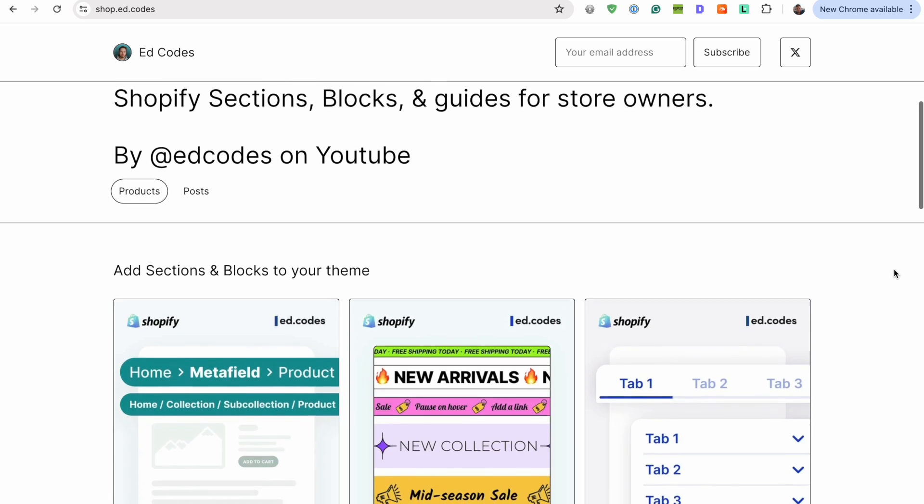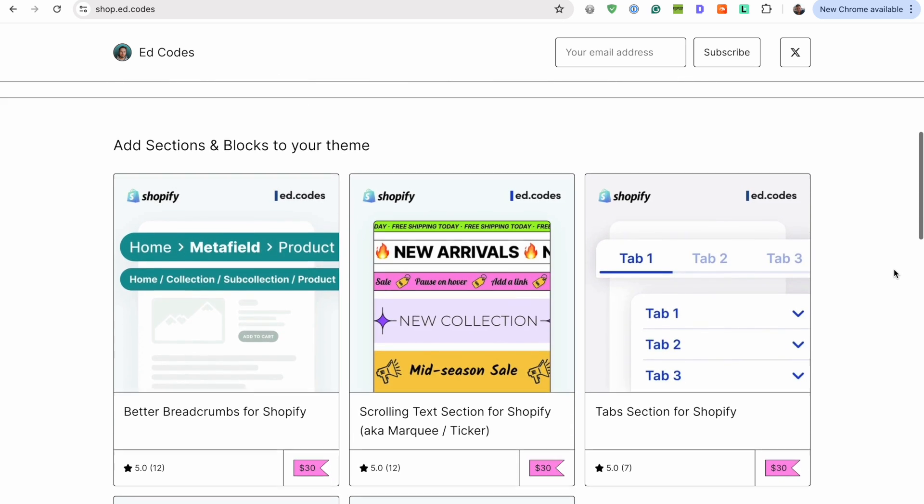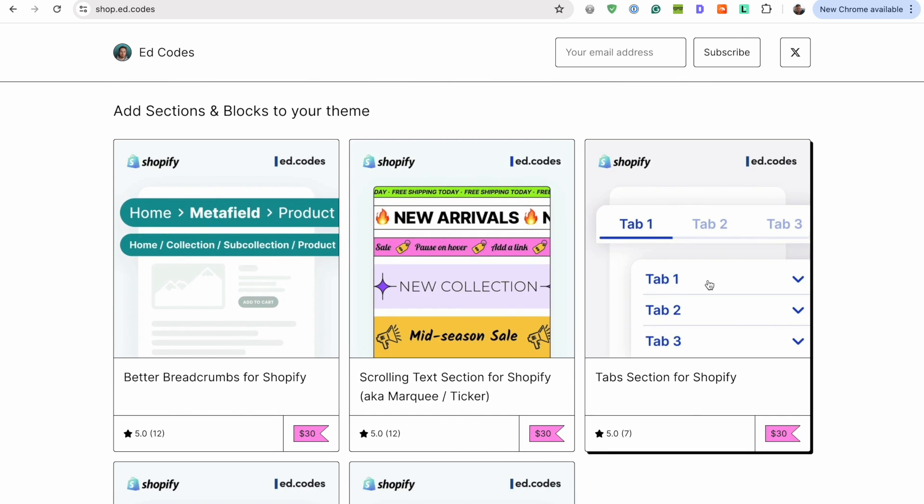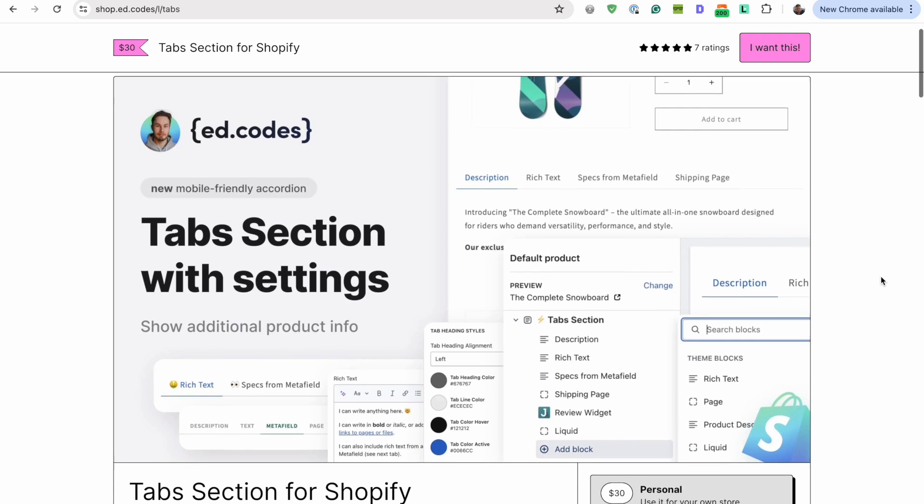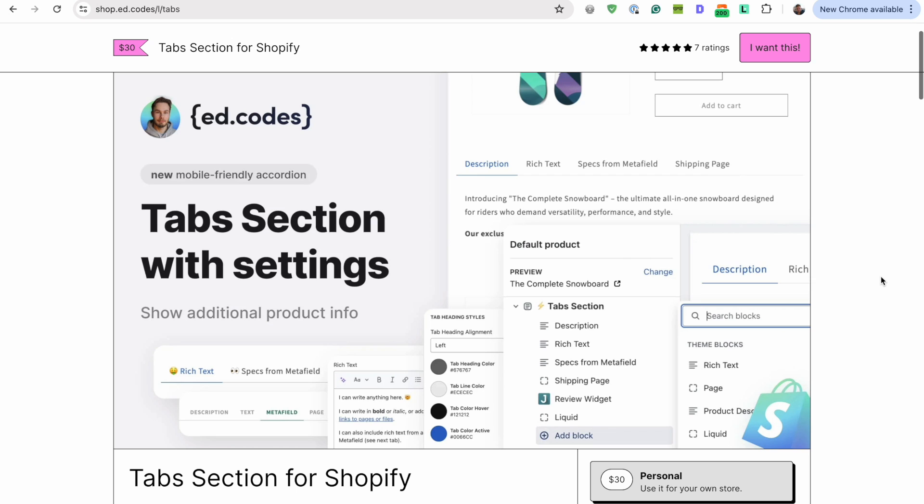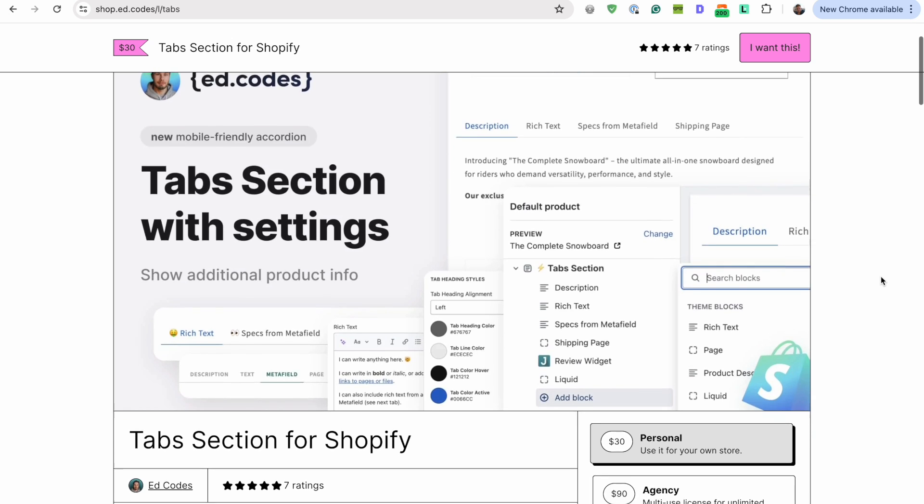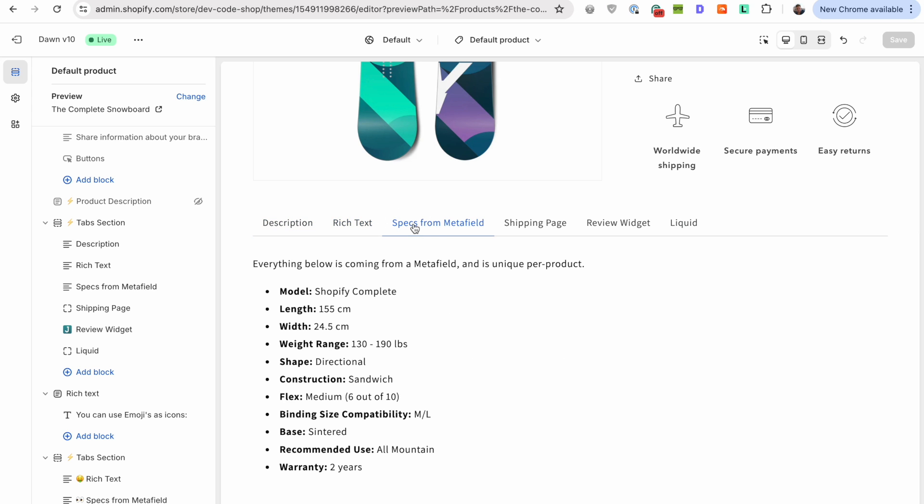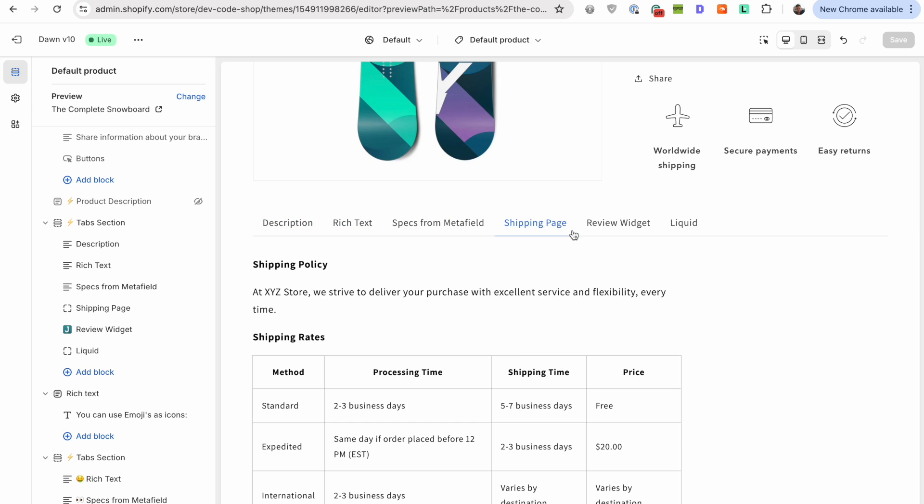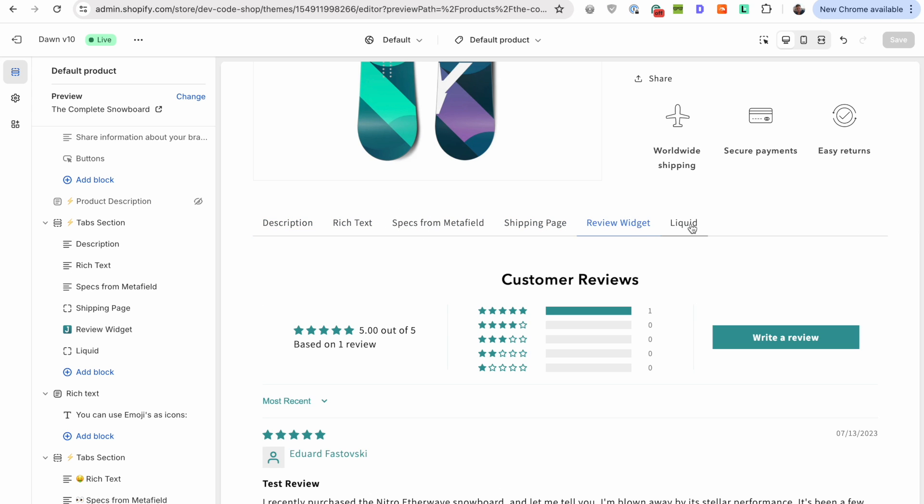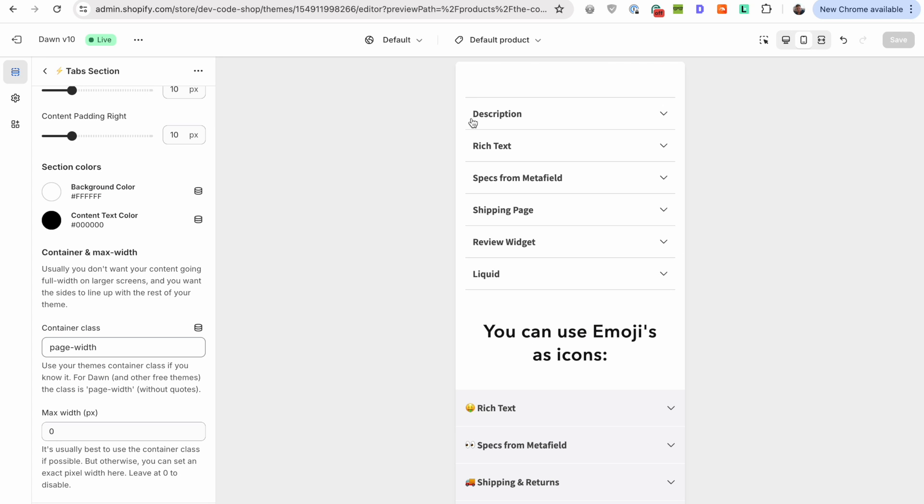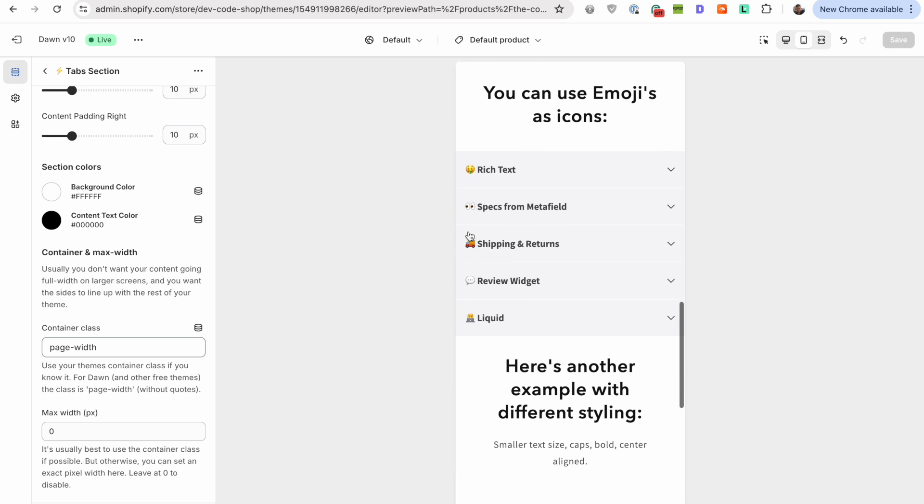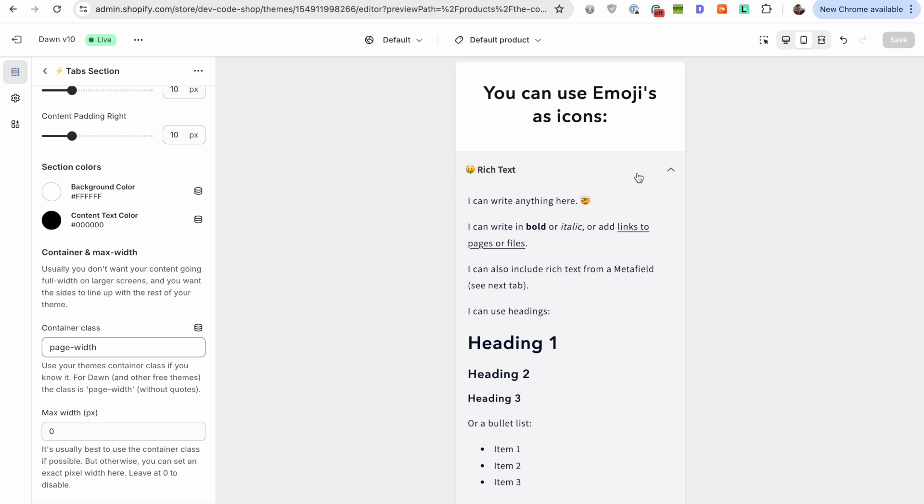Hey guys, just a quick video today to demonstrate my new tabs section. I actually built this a few months ago, but I've recently updated it and made it much better, especially on mobile. So I wanted to show you how it works and demonstrate some of the settings in case you might find this useful for your store.